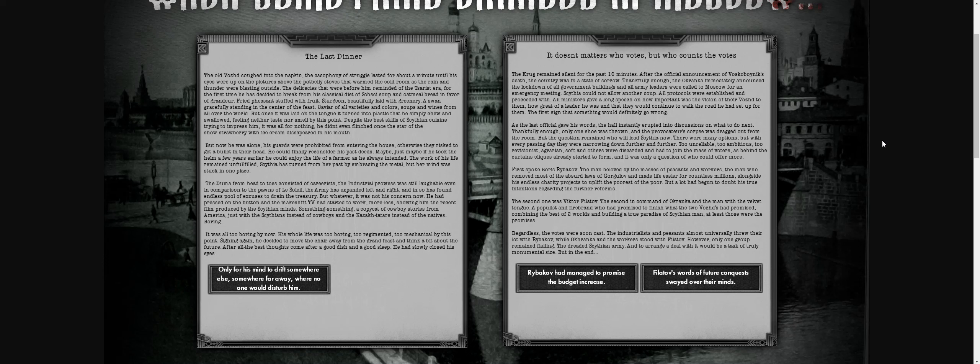It doesn't matter who votes, but who counts the votes. Krupov had been sighing for the past 10 minutes at the official announcement of Vascoboynik's death. The country was in serious sorrow. The Okhrana immediately announced a lockdown of all government buildings and armies were called to Moscow for an emergency meeting. The hall erupted into discussion on what to do next. Only one shoe was thrown, and the rioter was dragged out of the room. That's gun diplomacy right there—throwing a shoe is never not funny.